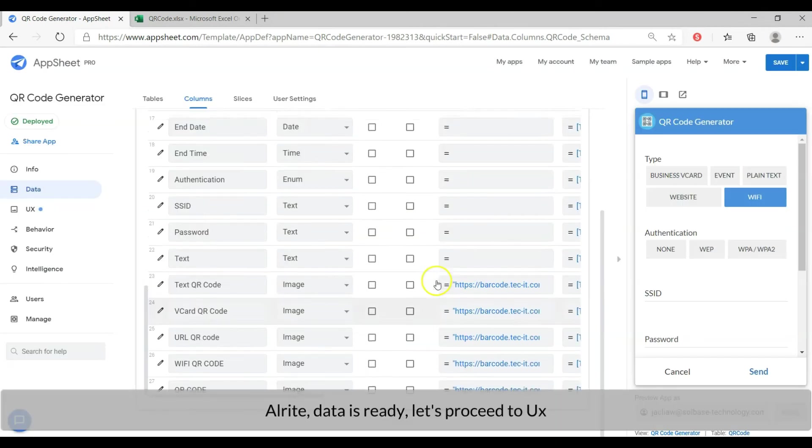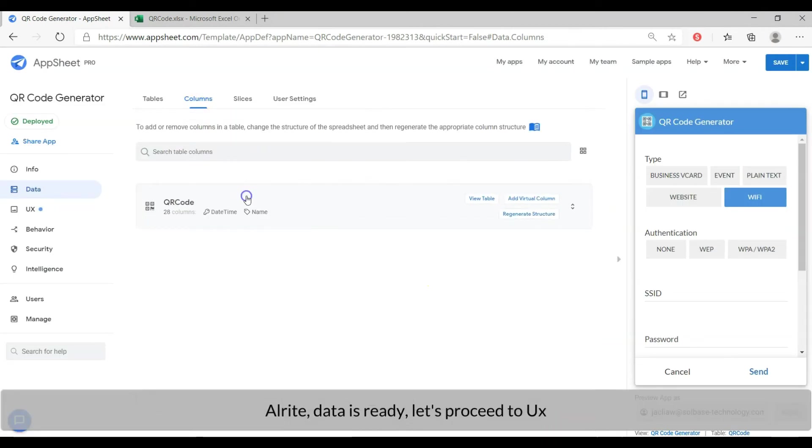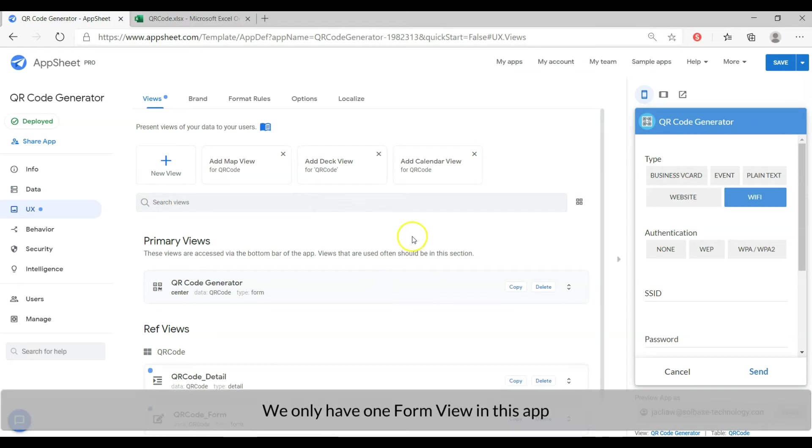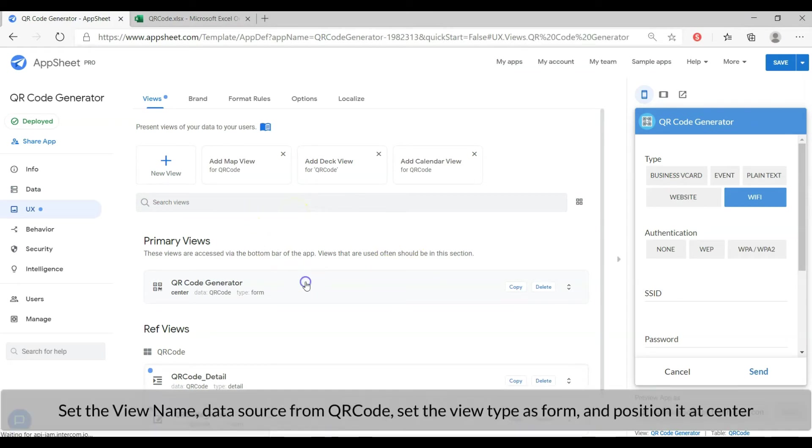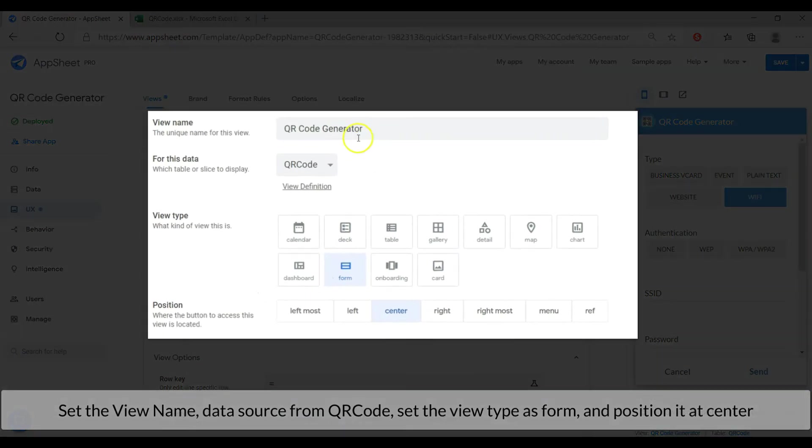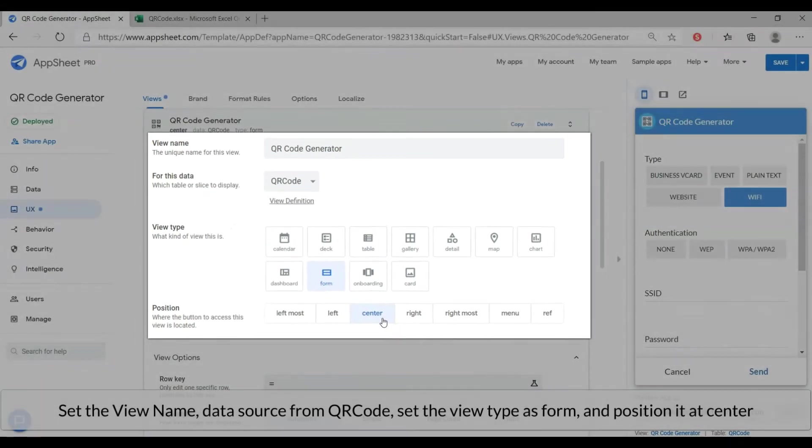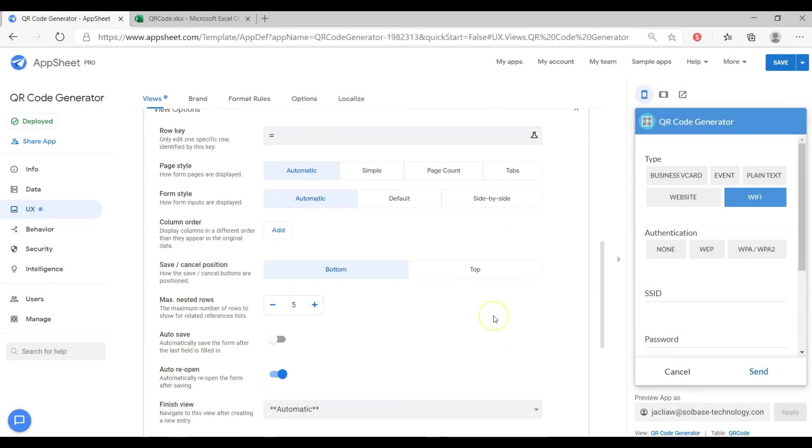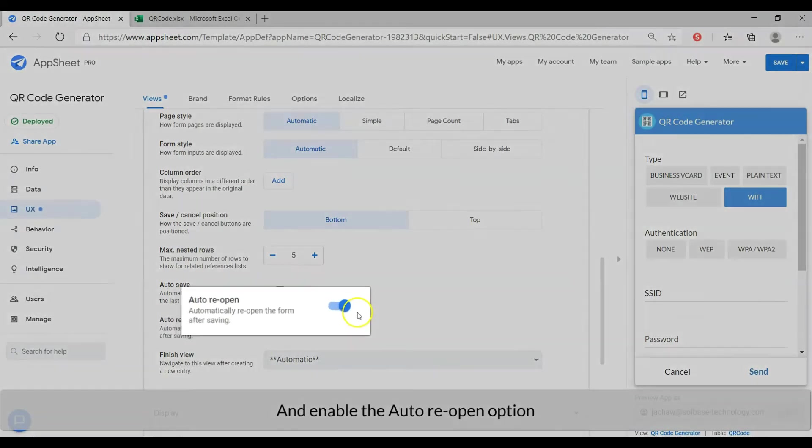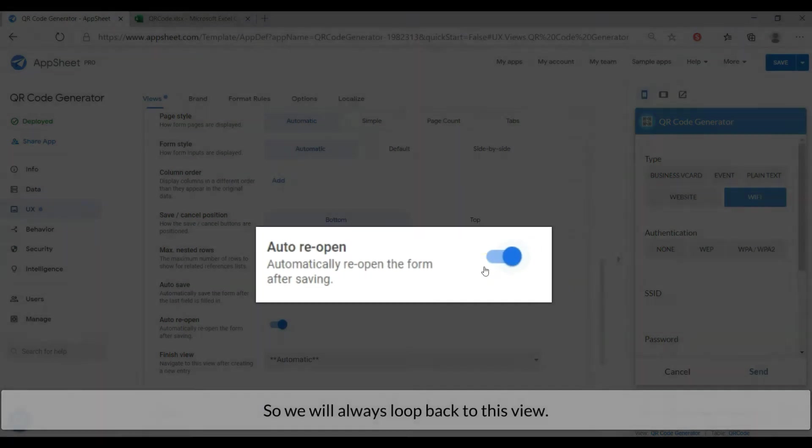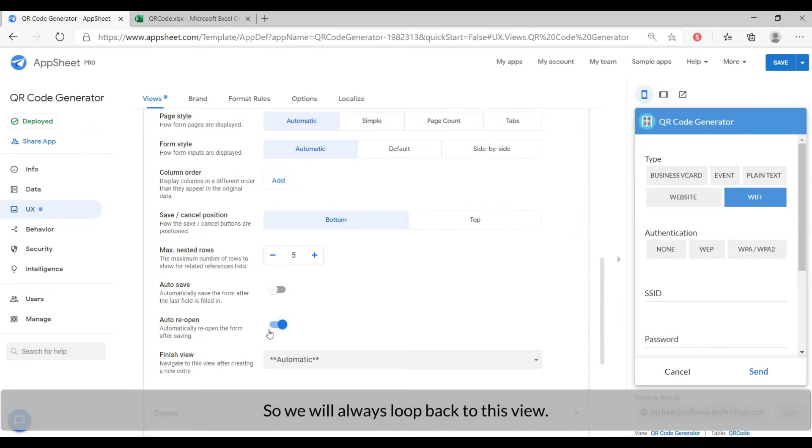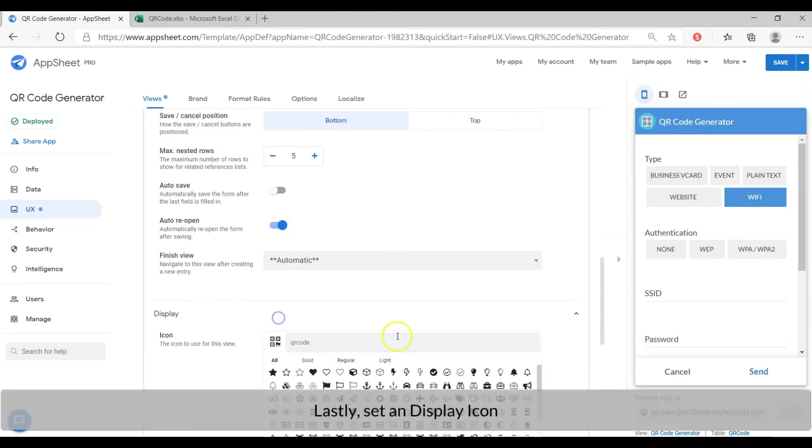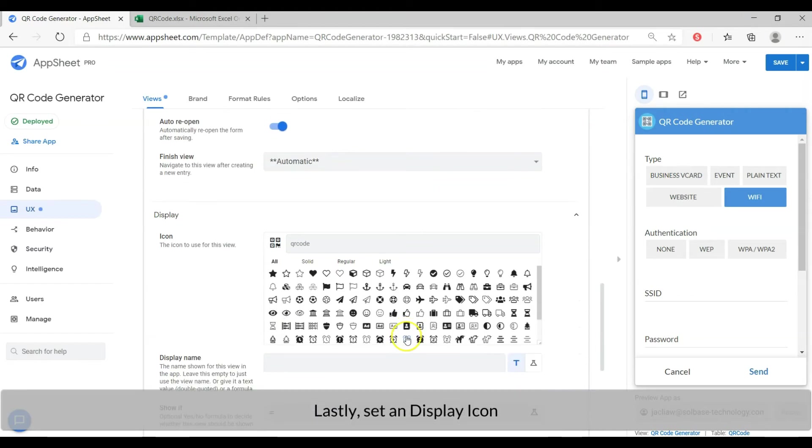All right data is ready, let's proceed to the user interface. We only have one form view in this app. Set the view name, data source from QR code. Set the view type as form and the position at center, and enable the auto reopen option so we will always loop back to this view. Lastly, set the display icon.